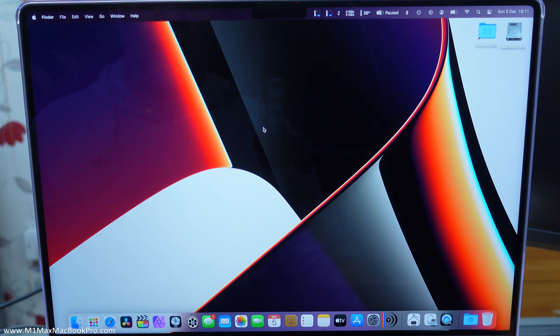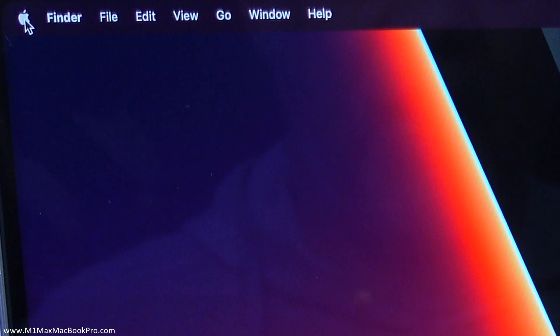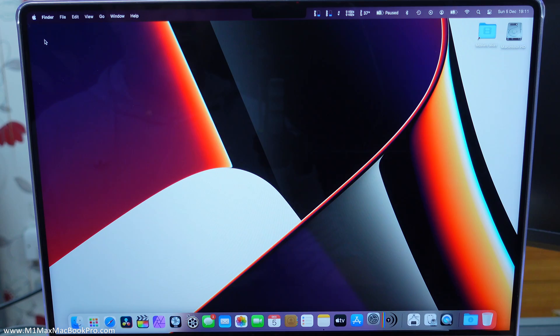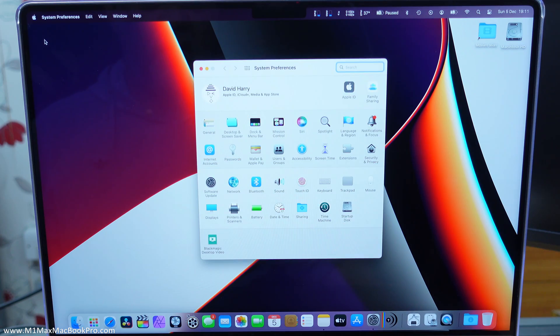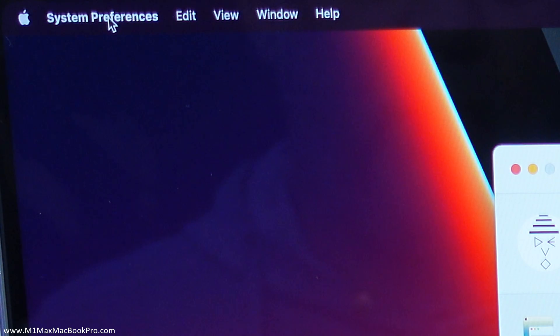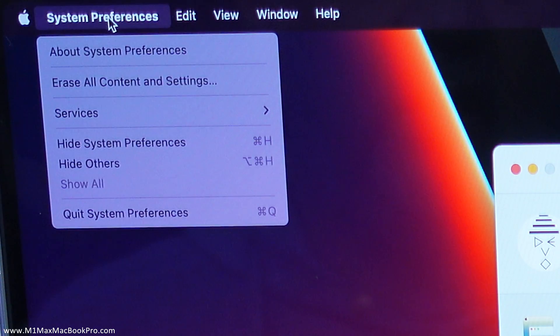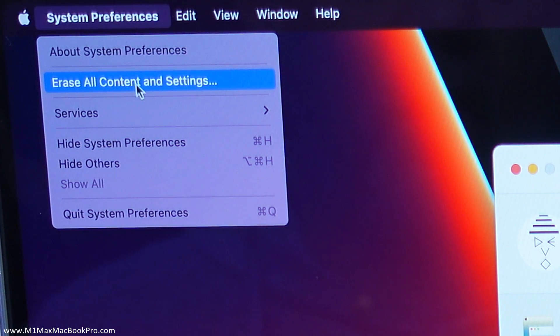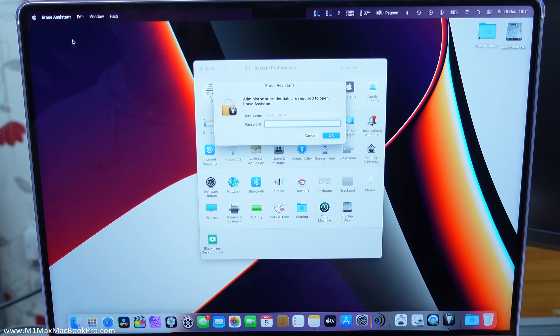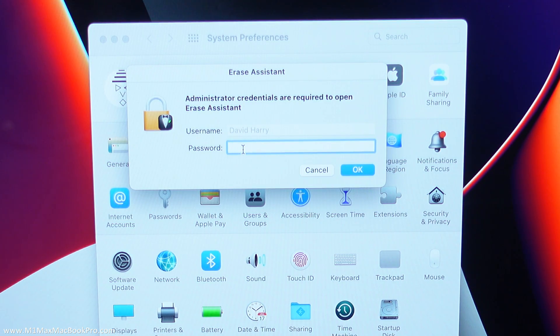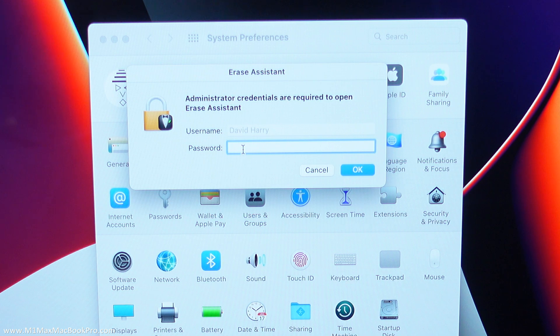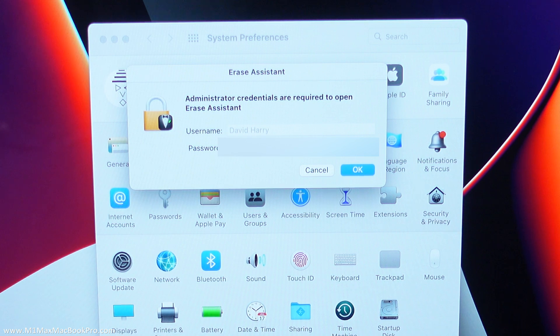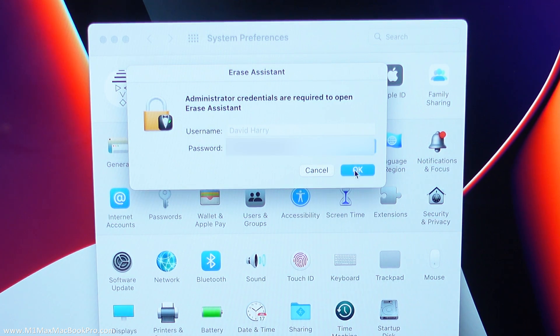Okay so the first thing we're going to do is go to the Apple sign up in the corner there and then go to system preferences. Now when that's open come up to the system preferences up here, click on there and then click on erase all content and settings. Then we're going to be asked for our password for the computer. This isn't your Apple ID password it's the computer password so go ahead and put that in.